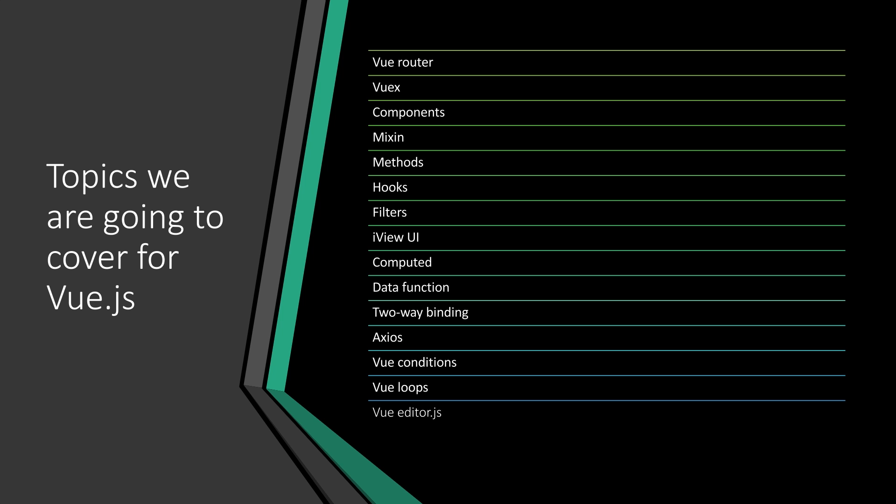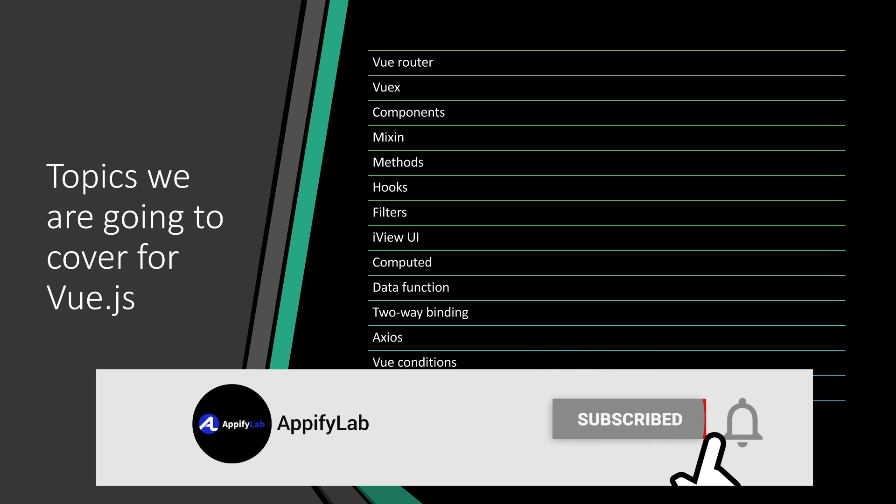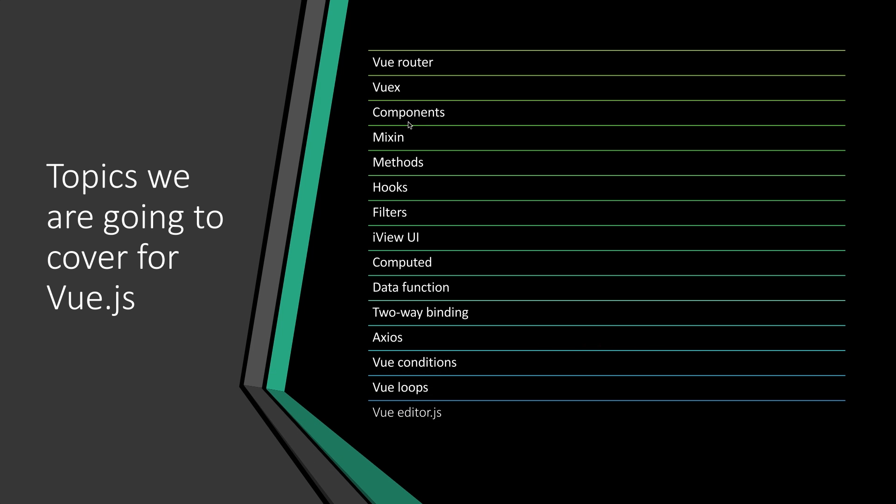At the end of this video series, I really hope you will be able to develop any kind of Laravel Vue application—it will definitely be full stack. We're going to cover components, mixins, methods, hooks, and filters.